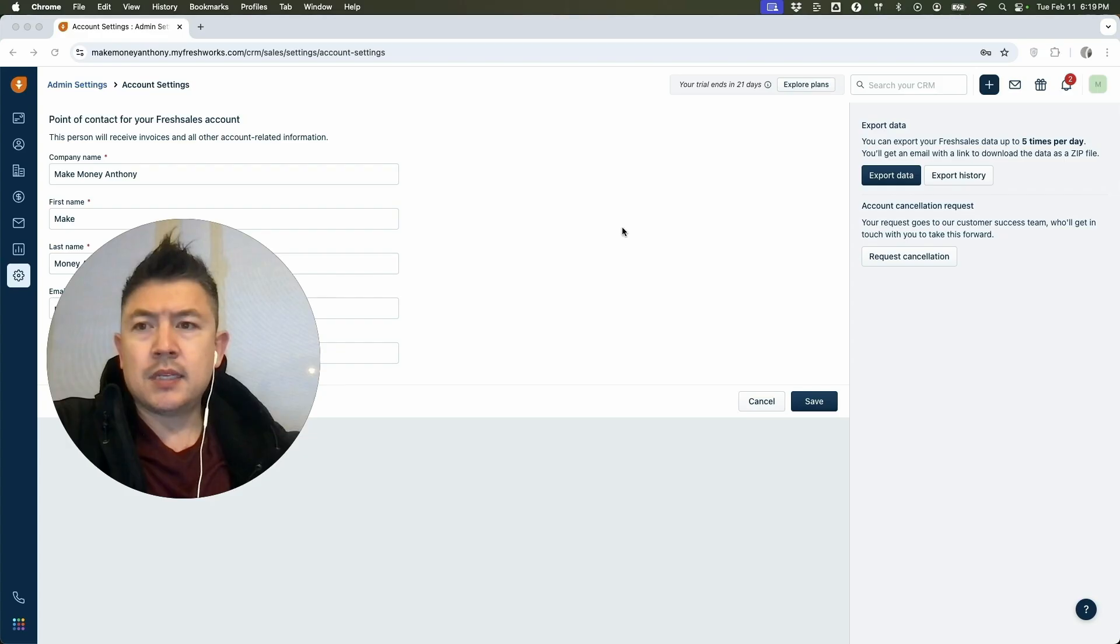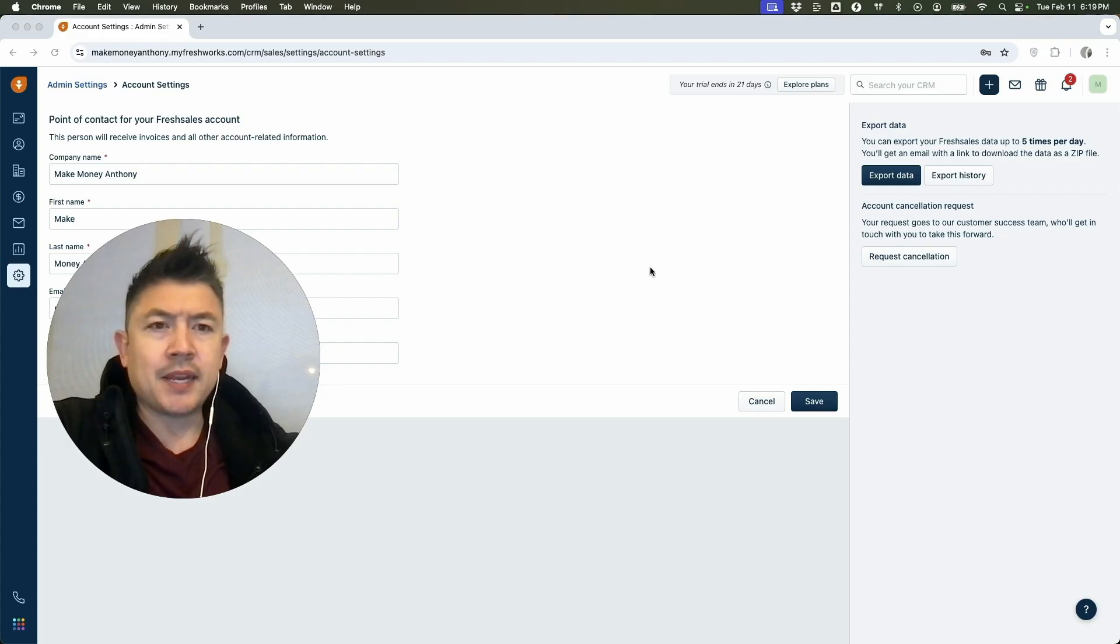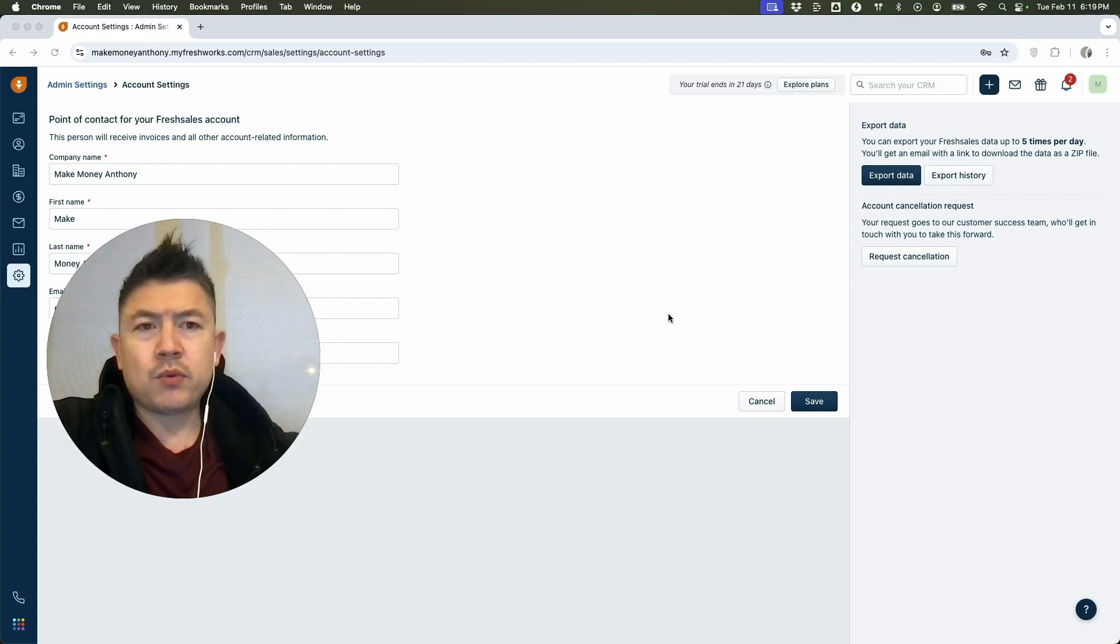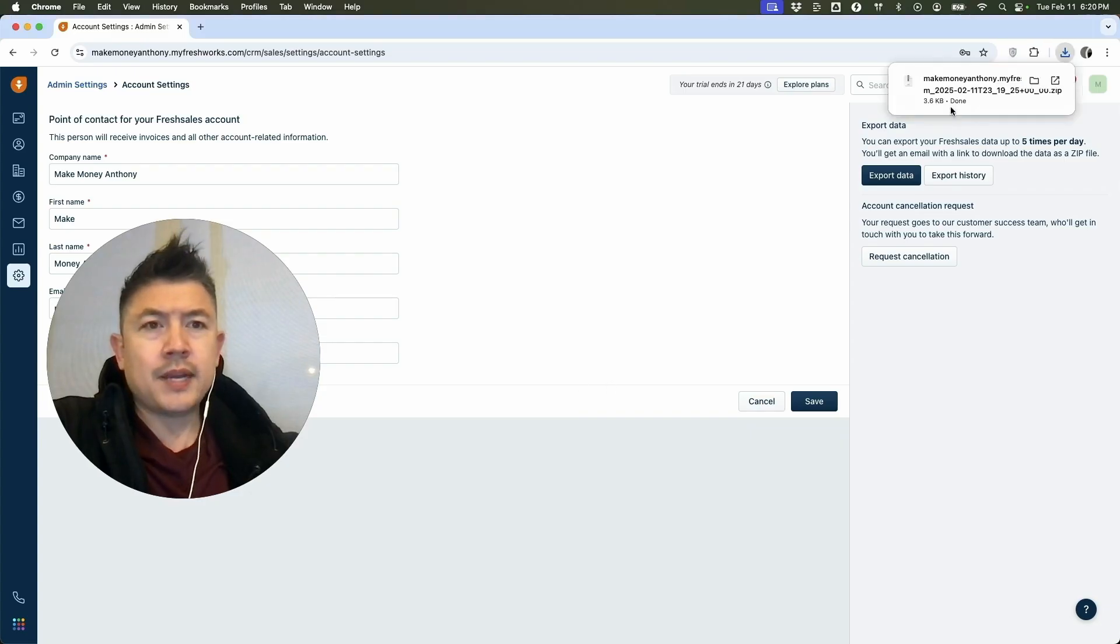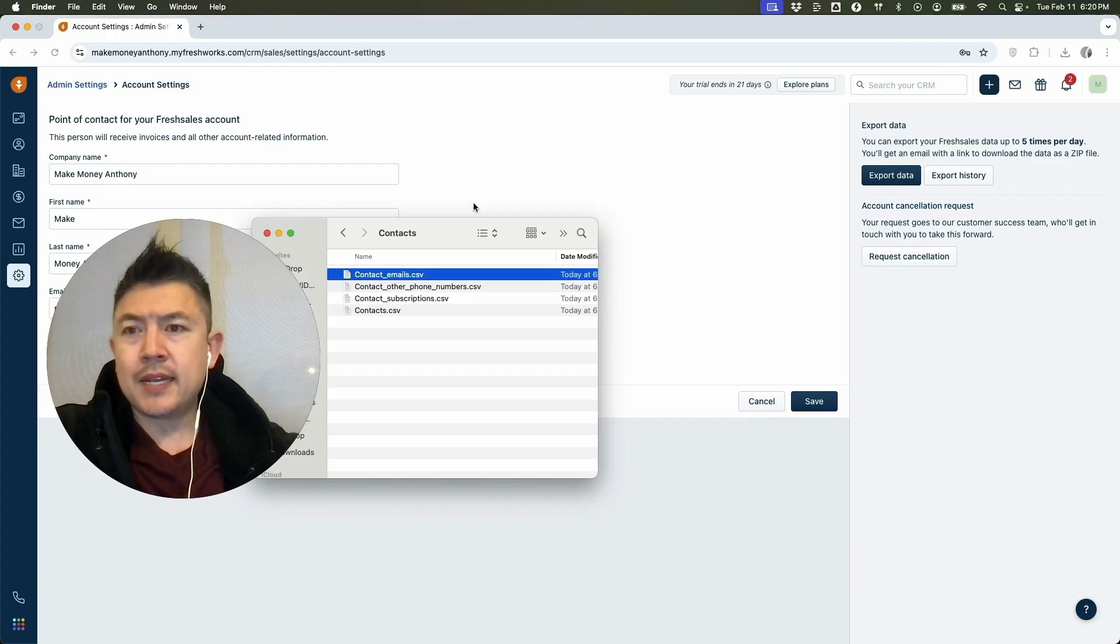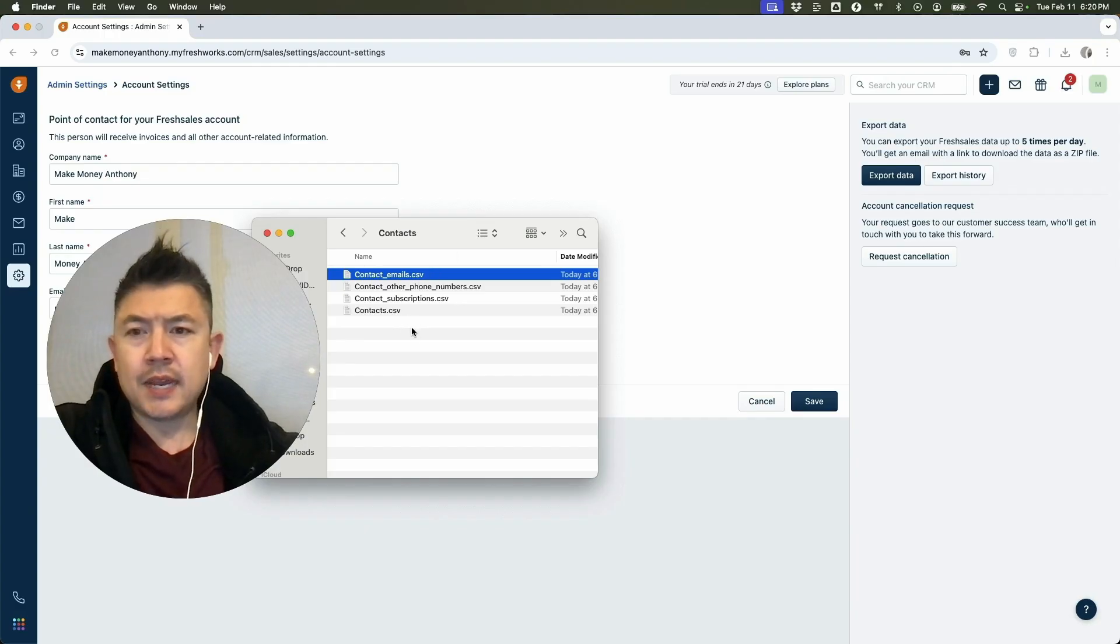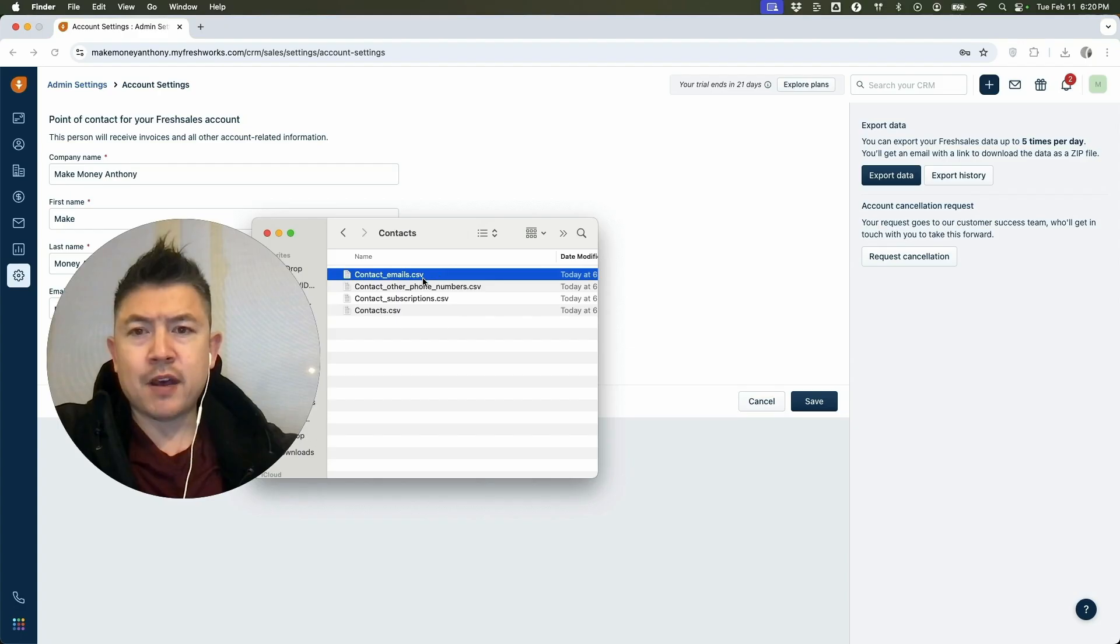So this is a test account. I only have, I think maybe like 10 or 15 contacts in here. So it went through immediately. Let me go ahead and open up the export. I just downloaded it. Let me open it up. So I just opened up the file. And as you can see right here, it split it up into four different Excel files. So we're going to have an Excel file for emails, phone numbers, subscriptions, and then their name.